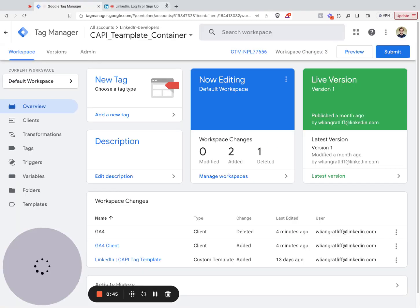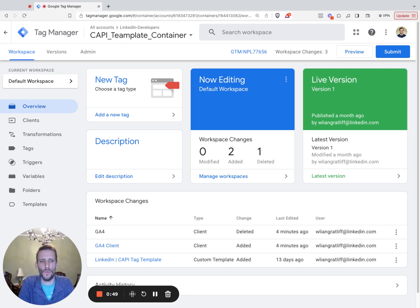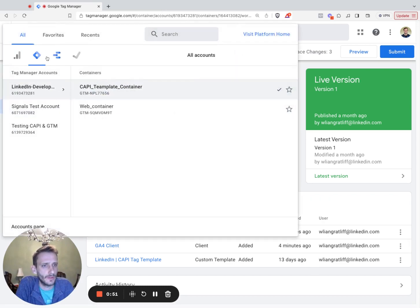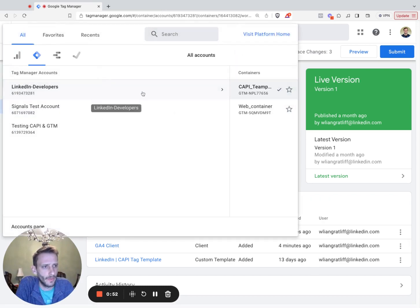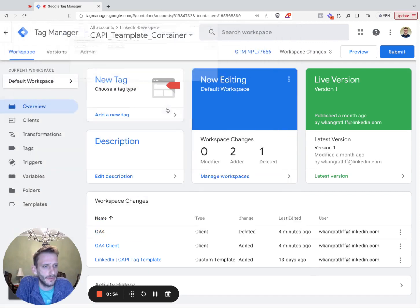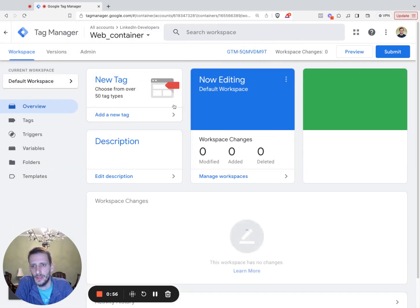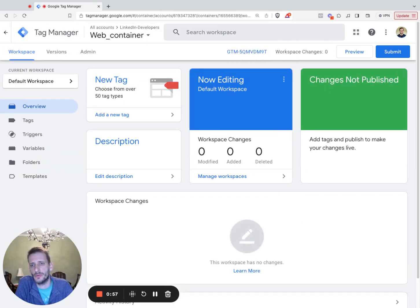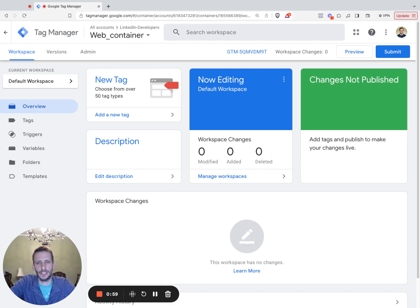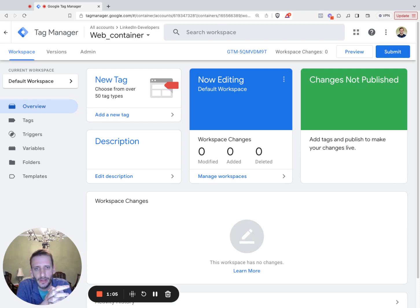So let's hop on over to Google Tag Manager. Here, we're going to do the GTM web container setup. So in my account, this is web container. Here we are. Let's open that one up. And in this section, we're going to configure the web container to send website data to the GTM tagging server container.